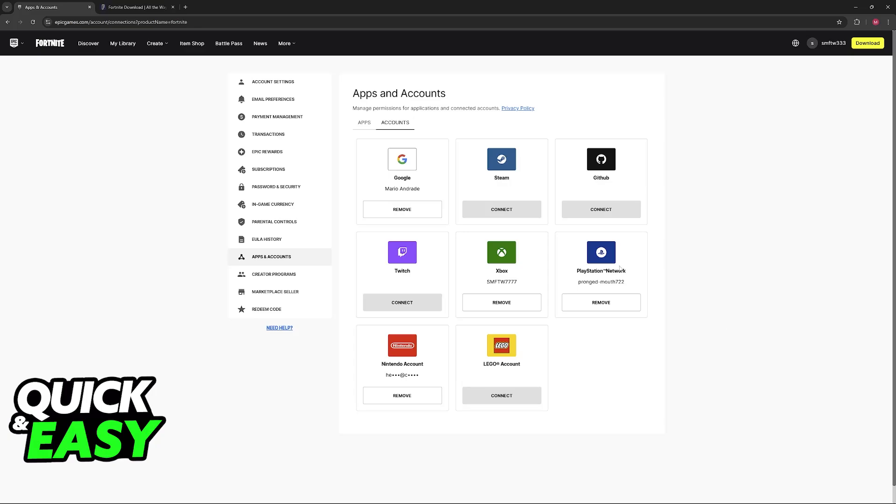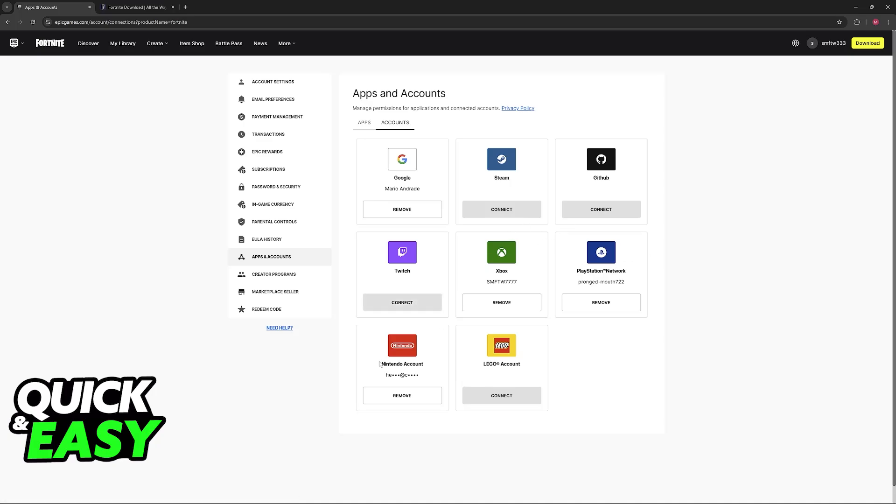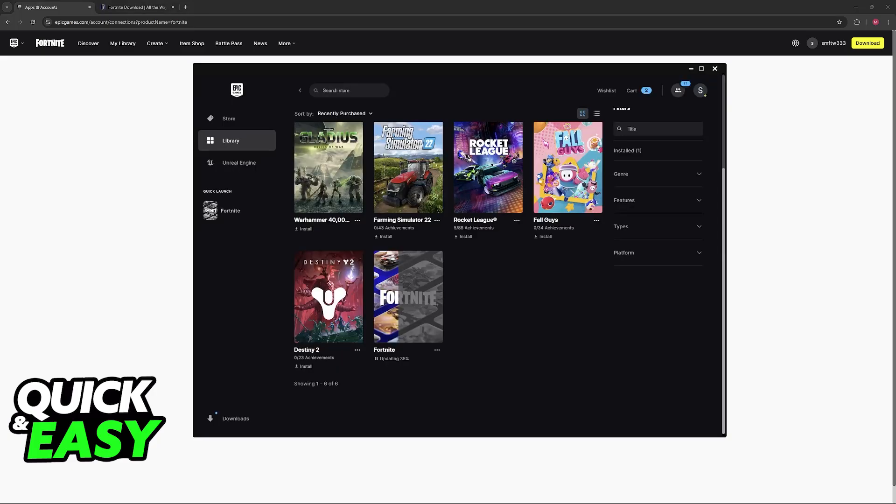You can do the exact same steps with Xbox and PlayStation as well, but in this case, you will need to click connect underneath these platforms. But if you see that the Nintendo account is already connected to this Epic Games account, all that you have to do is open the Epic Games launcher and sign into that same account.